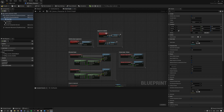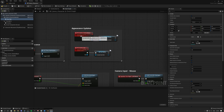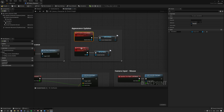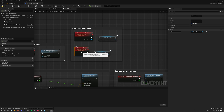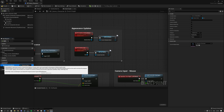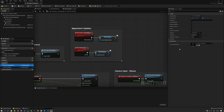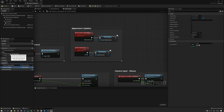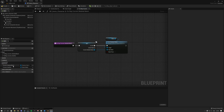Inside of the event graph we have two server functions: one changes our skeletal mesh and the other changes our head static mesh. We have these two variables in appearance, and these variables are set to RepNotify. So in case they get changed — the mesh or the head slot — the RepNotify function gets called.